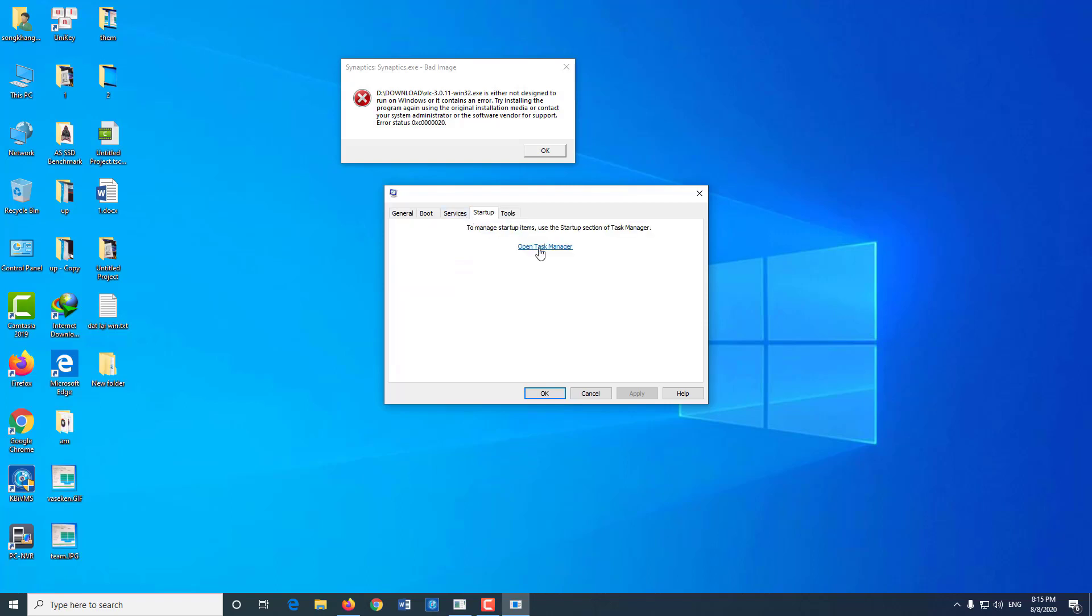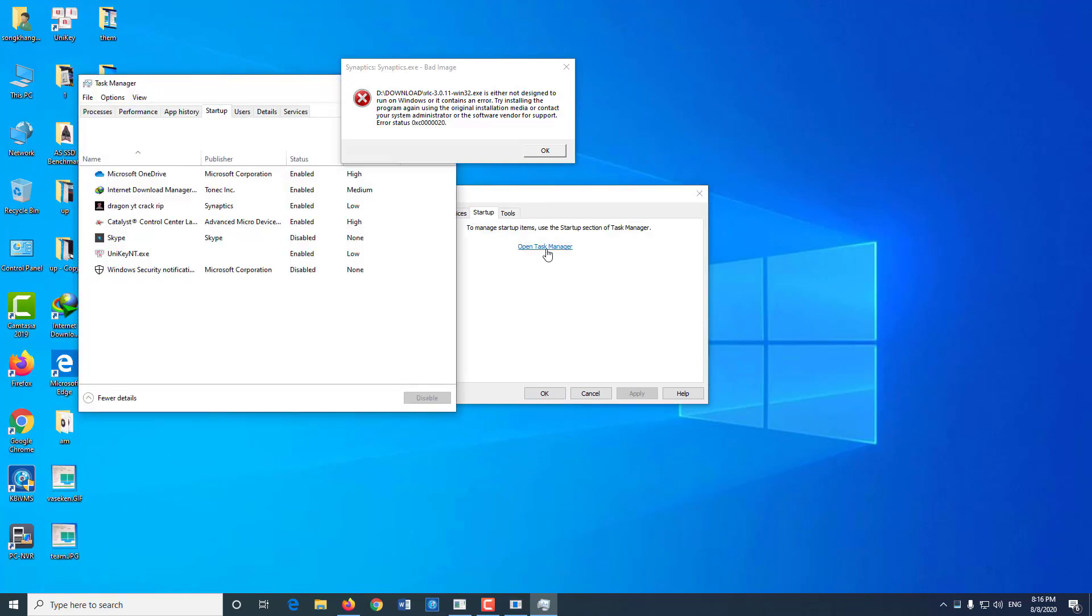Click on Startup, click Open Task Manager, and select the Startup tab. Here, if there is any file with doubts or the same name with synaptics.exe, you must disable or delete it.